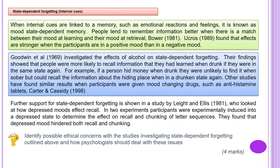State dependent forgetting involves internal cues. When internal cues linked to memory, such as emotional reactions and feelings, are involved, it is known as mood state dependent memory. People tend to remember information better when there is a match between their mood at learning and their mood at retrieval. Uckrust in 1989 found that effects are stronger when participants are in a positive mood than a negative mood. Goodwin et al. in 1969 investigated the effects of alcohol on state dependent forgetting. Their findings showed people were more likely to recall information learned when drunk if they were in the same state again — for example, if a person hid money when drunk, they were unlikely to find it when sober but could recall it when drunk again. Similar results were found when participants were given mood-changing drugs such as antihistamine tablets — Carter and Cassidy, 1998.